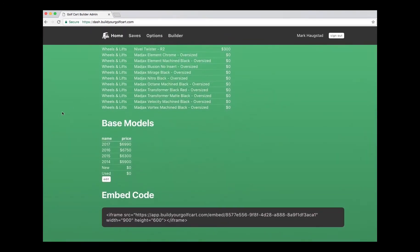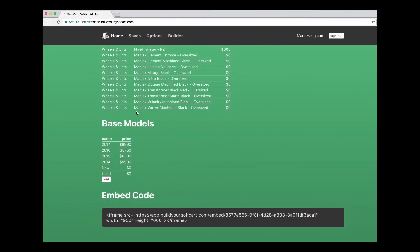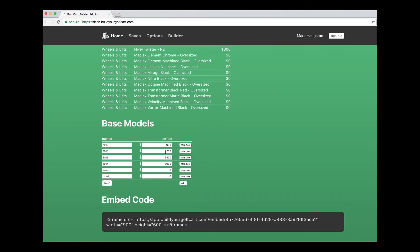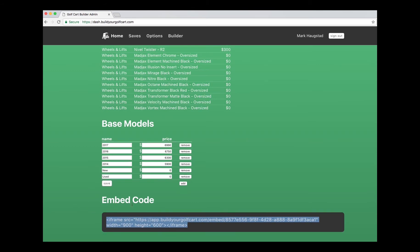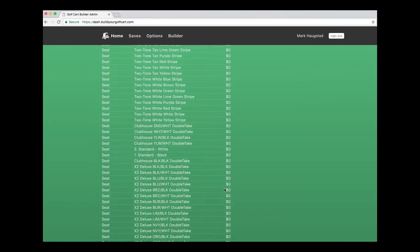You can go all the way down and see all the items that are options and the base models. You can also edit and add or change or remove things, and your embed code for your web page is right there to copy and paste.